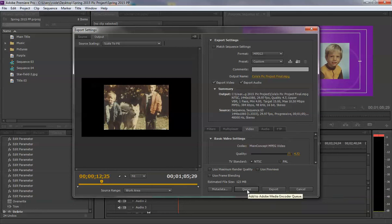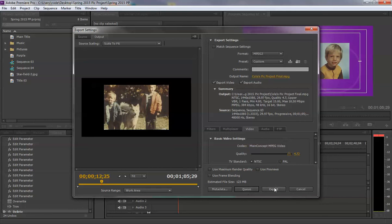If I queue it, it would put this in a waiting bin so that I could take other timelines and export them all at the same time. I only have one timeline, so I'm simply going to export.